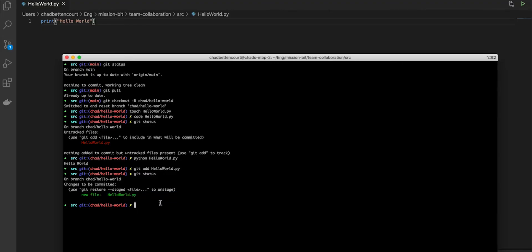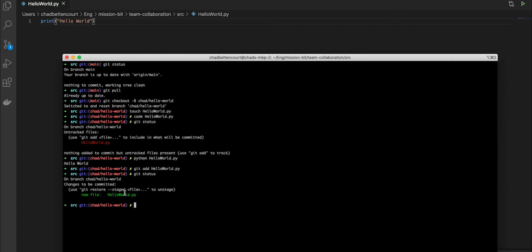This new file is ready to be committed. You can see that here with changes to be committed. Anytime you see changes to be committed and it's green, it's going to tell you that by committing something, that will be remembered.